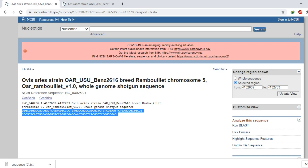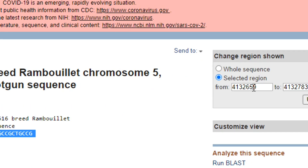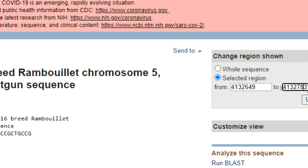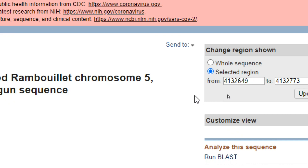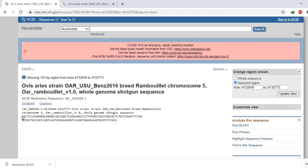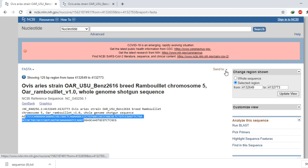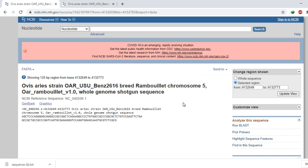Let's say we want 10 base pairs before and after this exonic region. The exon starts at 659, so we will change it to 649, and from 783 we will change it to 773, then click 'Update View'. Our base pairs are now increased — we have 10 upstream and 10 downstream base pairs flanking the exonic region. You can simply copy this or download it by clicking 'Send to'.